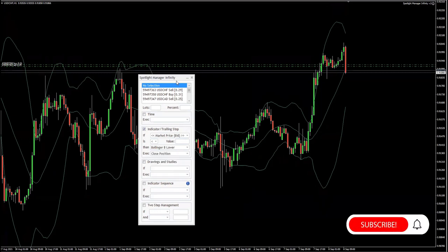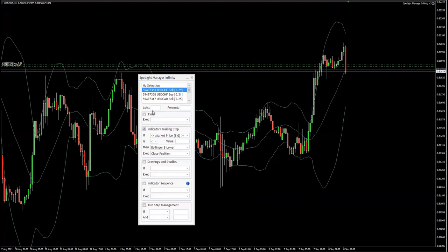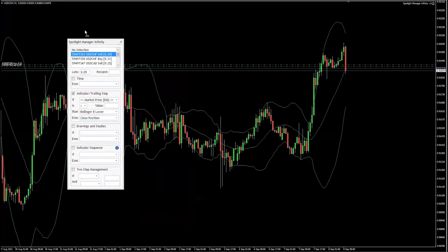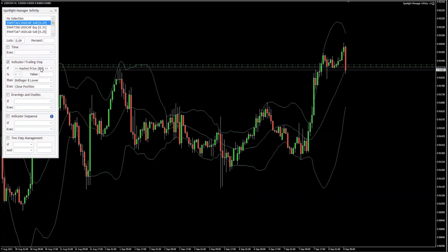So I'm going to click Close Position. I need to select an order — this is order 363, so I select this — and then I need to say what percentage or how many lots. Let's do 0.09 lots. And then you just leave it and that's it. Once the price comes and touches the lower band, your position will be managed based on the settings you have selected, so 0.09 lots will be closed — this is partial closing. Thank you for watching.